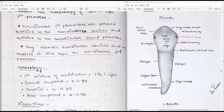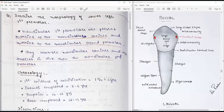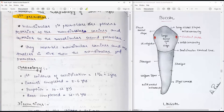Hi, hello everybody, welcome again to another session of 'One Question a Day.' The question we are going to do today is the mandibular first premolar — morphology of the mandibular first premolar — a very rarely asked question, but one you cannot ignore.